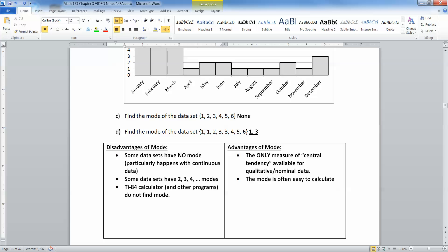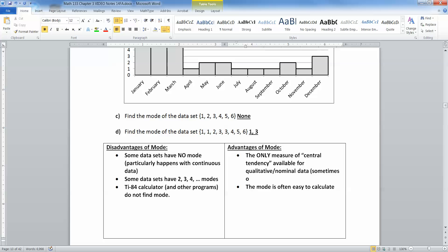So if the mode has all these problems, why do we even talk about it? The answer is that it's the only measure of central tendency available for qualitative or nominal data, and sometimes ordinal data as well — because if you're talking about gold, silver, bronze, there's no real way to find the average. You can't do that for nominal or qualitative data. The other advantage is that it's extremely easy to calculate — you often do it in your head without thinking, just asking what occurred most often.